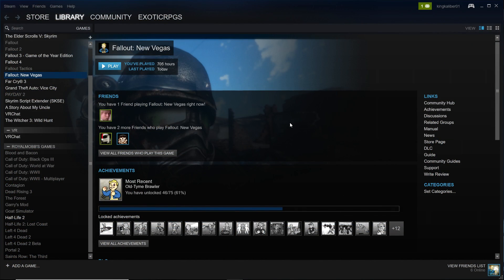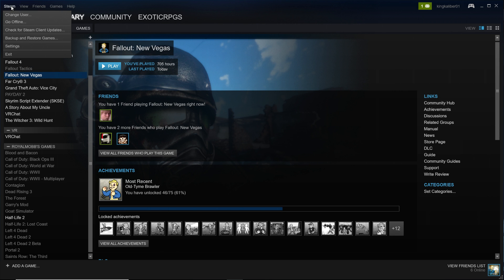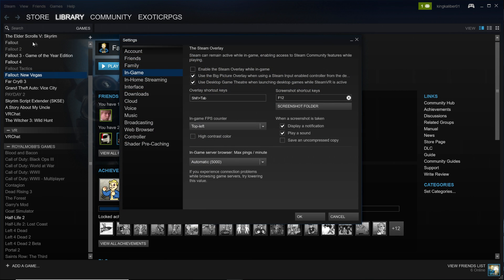Next, open Steam and make some adjustments so the ENB works properly in game. Go to the top-left corner, click Steam > Settings, go to the In-Game tab, and make sure the Steam overlay is turned off — uncheck 'Enable the Steam overlay while in-game.' If you have the Steam overlay on, it interferes with ENBs and makes them look dark and oversaturated, so definitely make sure it's off when running an ENB.